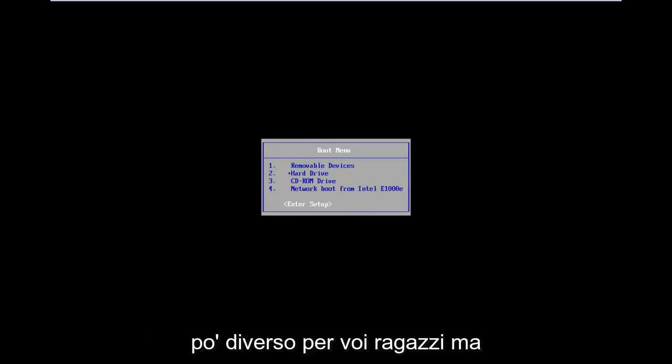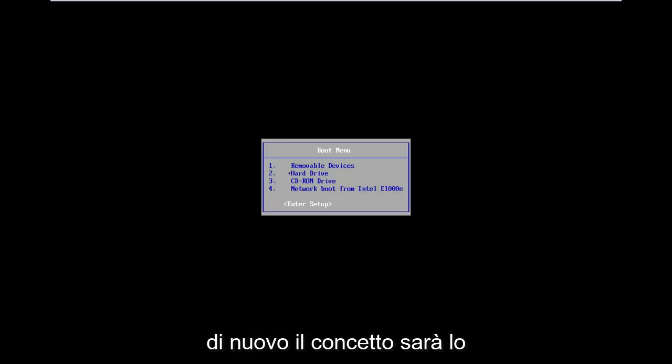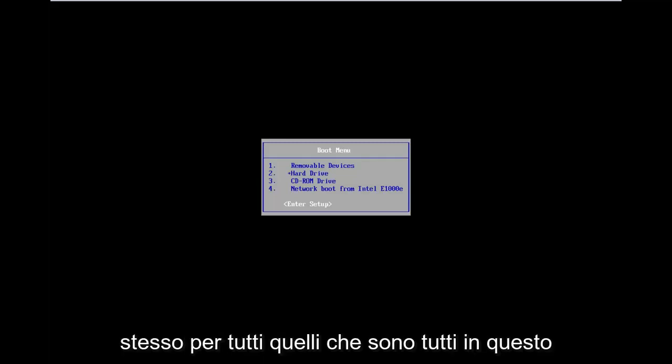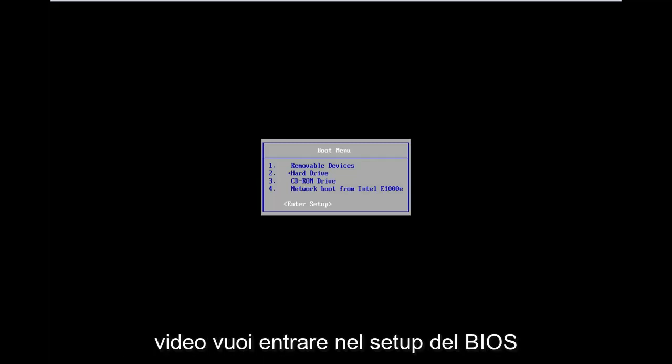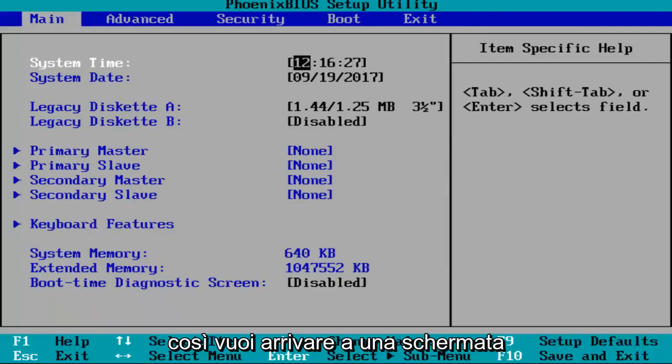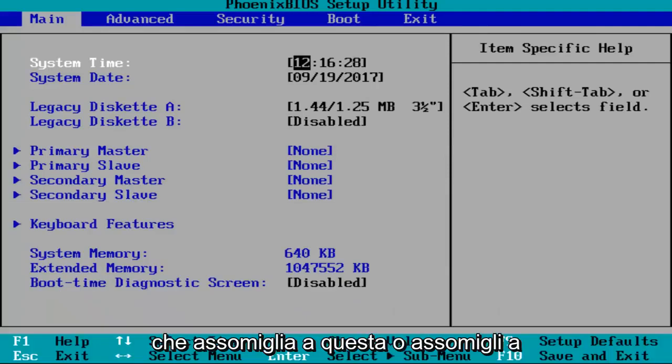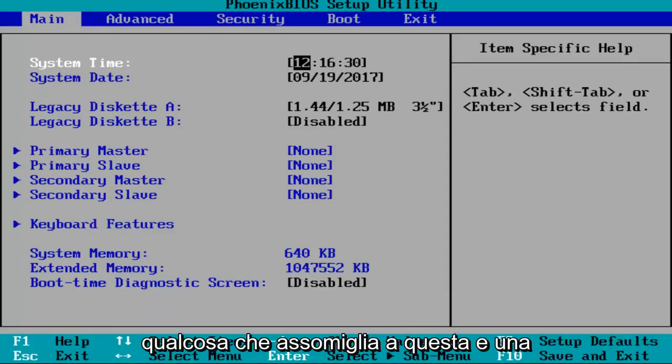Now it might look a little bit different for you guys, but again, the concept is going to be the same for everybody who's on this video. You want to enter into the BIOS setup. So you want to get to a screen that looks like this or resembles something that looks like this.